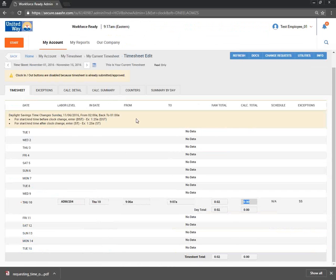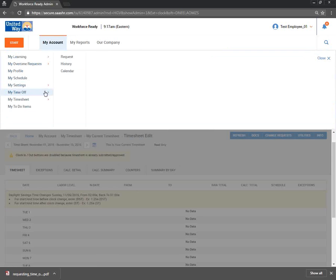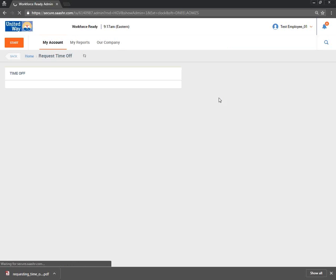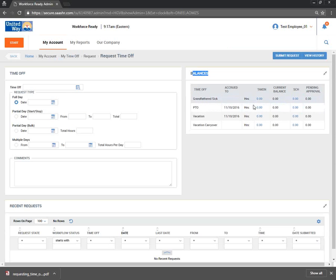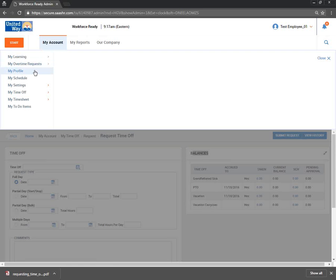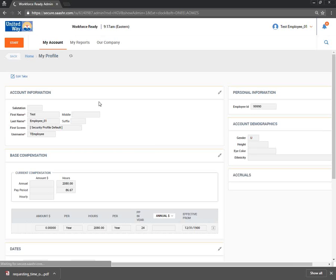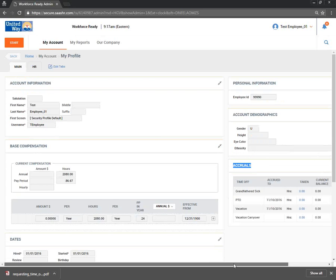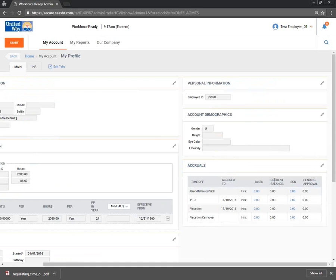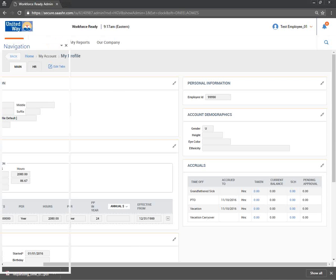How do you view your accrual balances? When you go to request time off, you can see your balances there. You can also see them in your profile — go to My Profile, then the Accruals section. You will see your balance there.